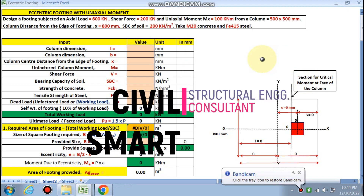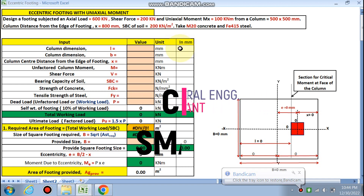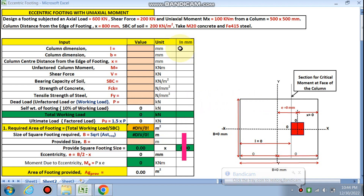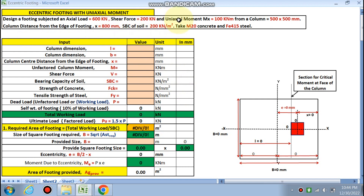Hello friends, welcome to my channel Civil Smart. Today we are going to design an eccentric footing with uniaxial moment. The problem is to design a footing subject to an axial load of 600 kN, shear force of 200 kN, uniaxial moment Mx = 100 kNm, and a column size of 500 x 500.